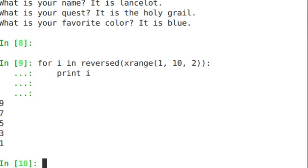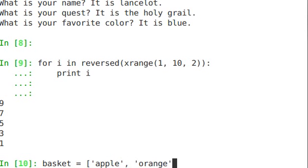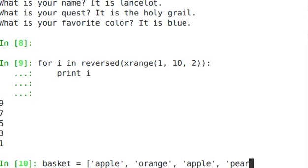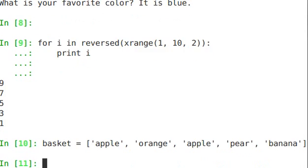Sorted is another interesting function that's built into Python. Let's take a look. Basket equals, let's make a list. We've seen this before. Apple, orange. Apple, pear. Banana. Okay, we have that list.